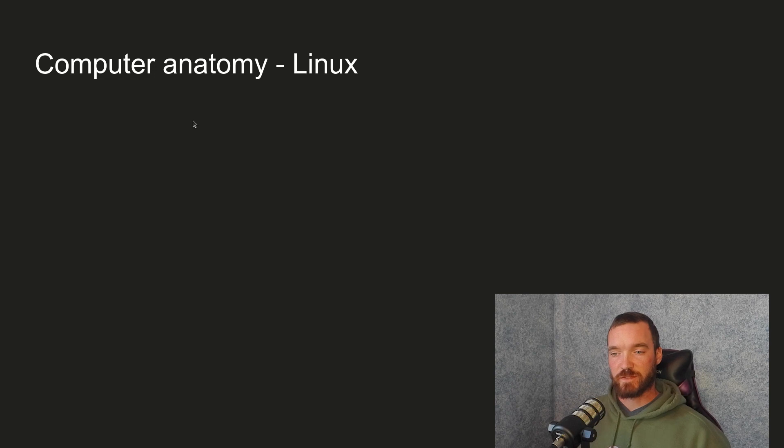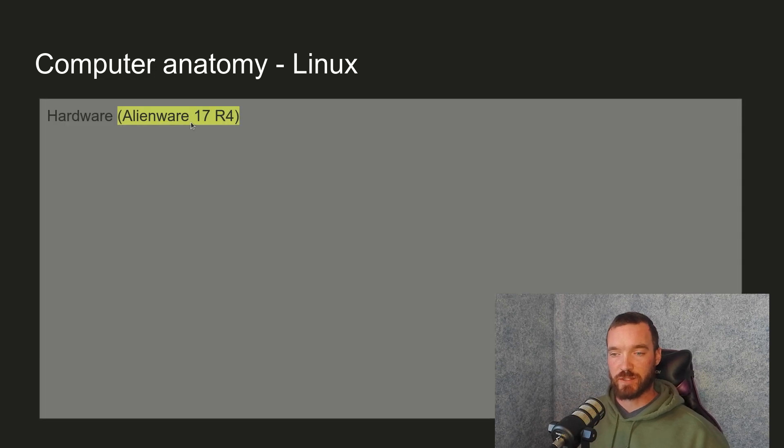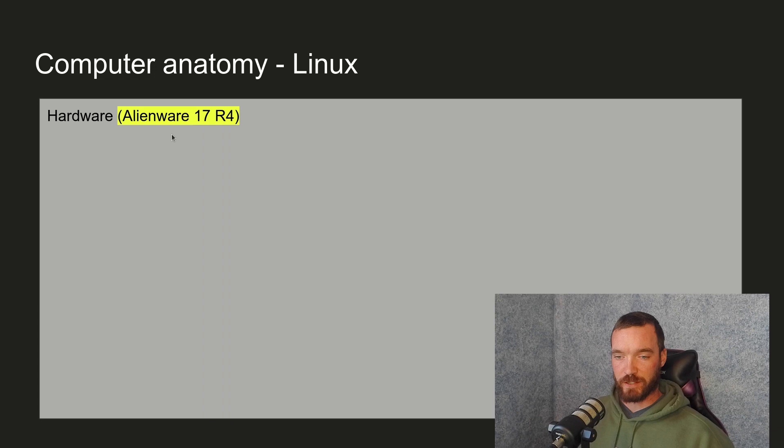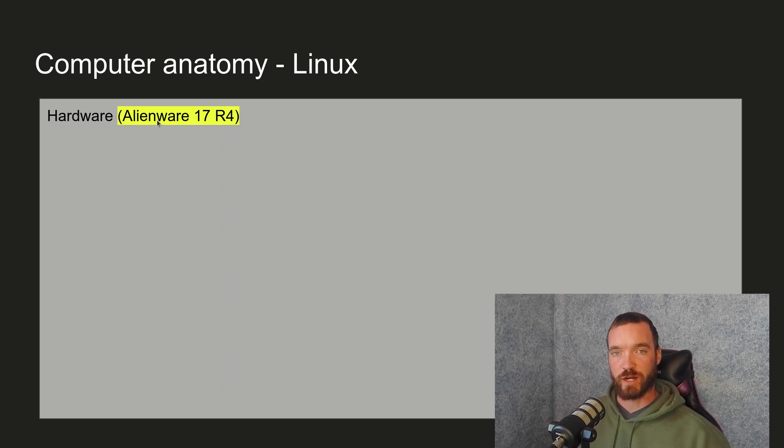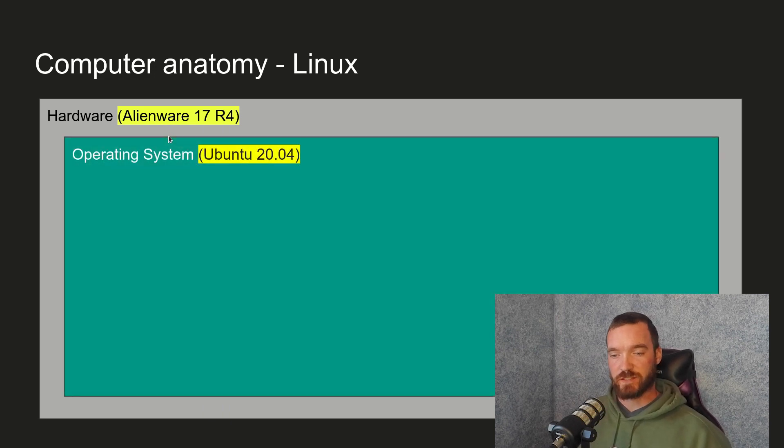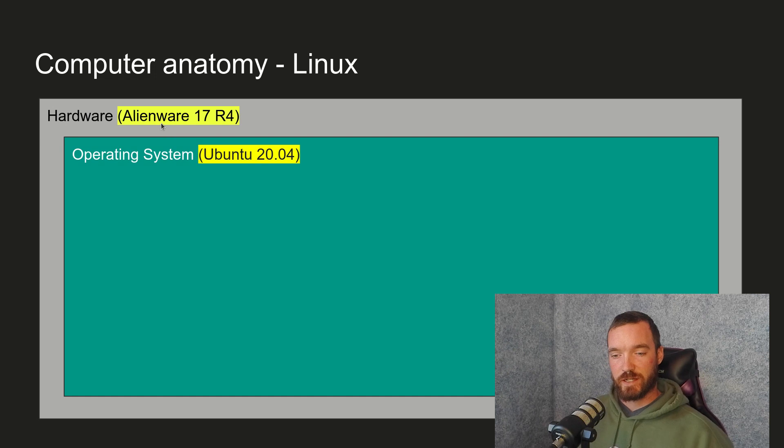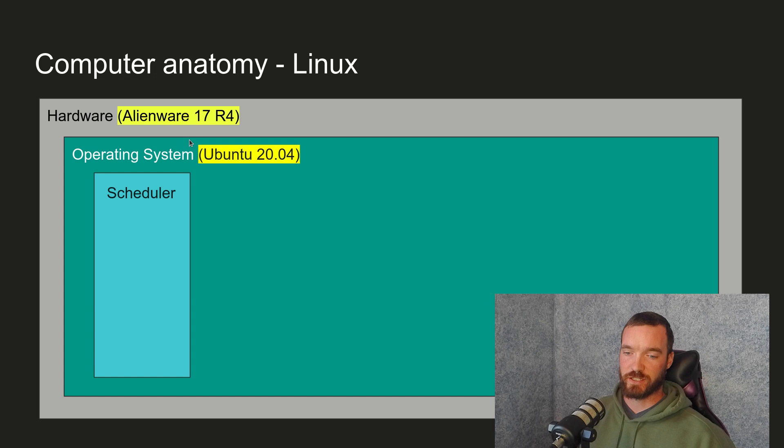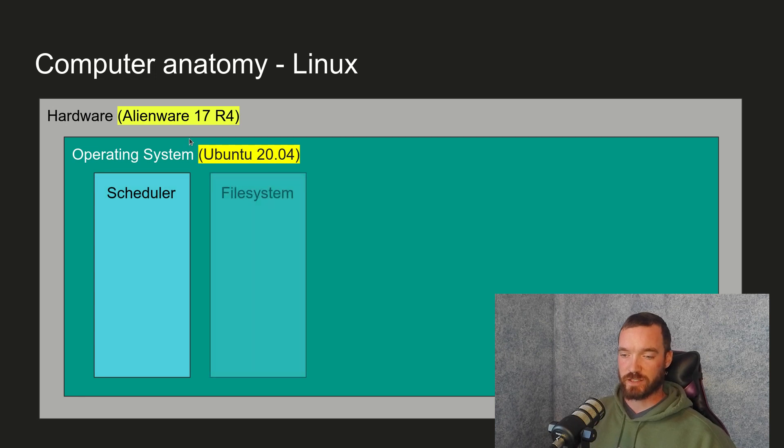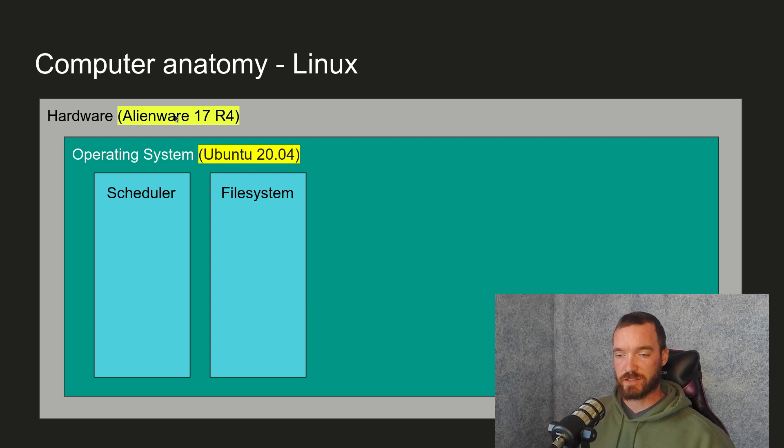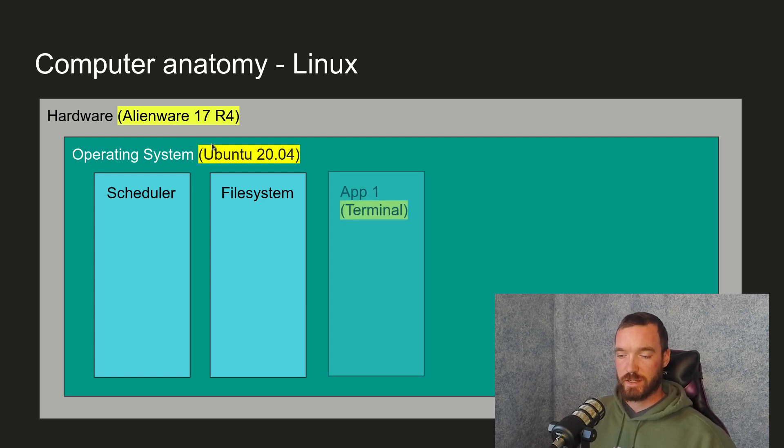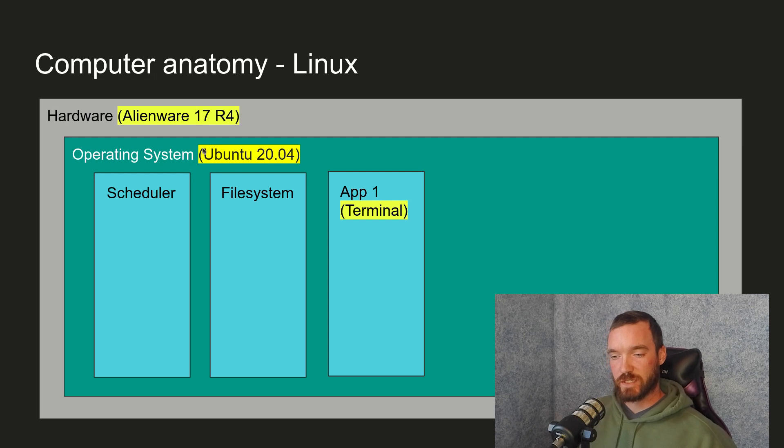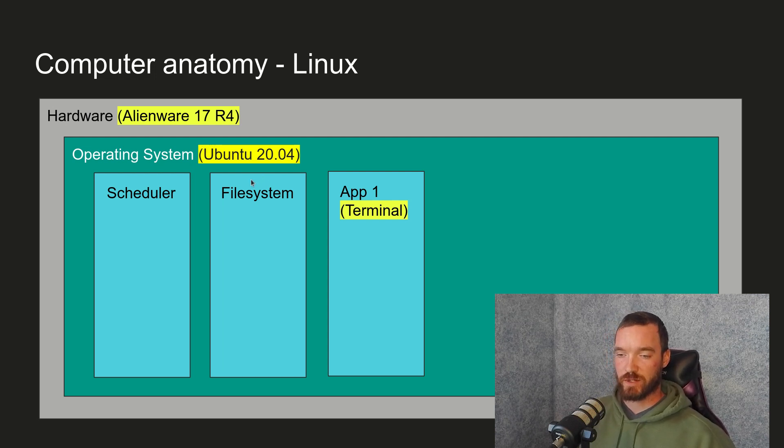So more specifically, I'm using my own computer for this example. I have an Alienware 17R4. So that's my hardware. It's a laptop. It's a gaming laptop. The operating system is Ubuntu 20.04. And that's a Linux distro. And it has a scheduler and a file system. The file system for Linux is ext. Then there's an app, terminal. Starting up the shell counts as an app on your operating system.